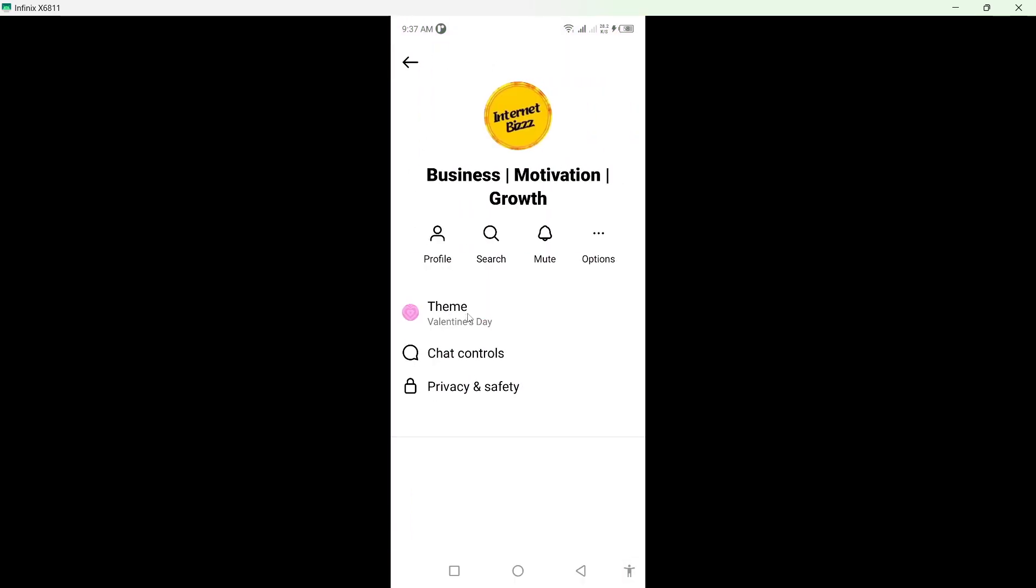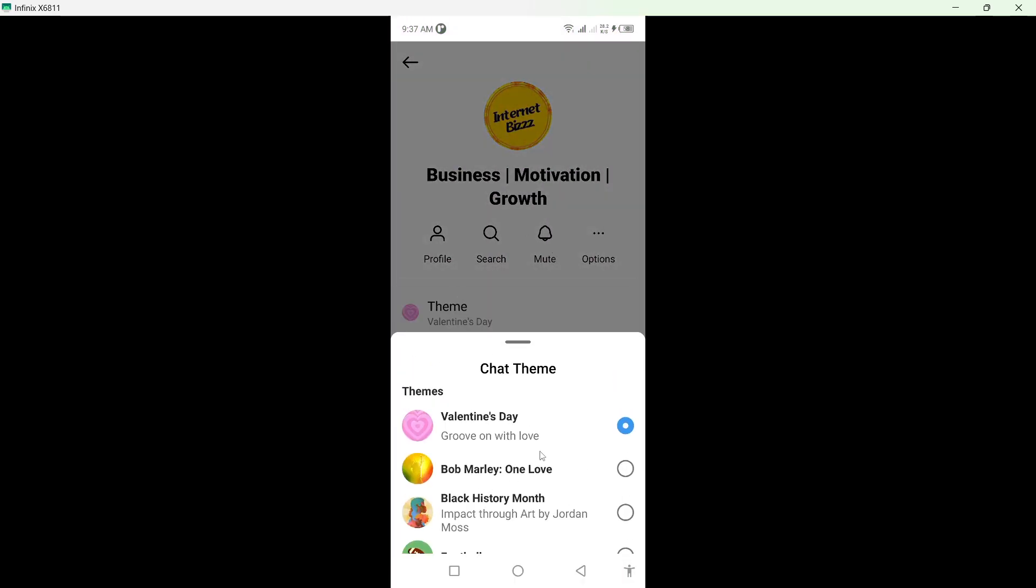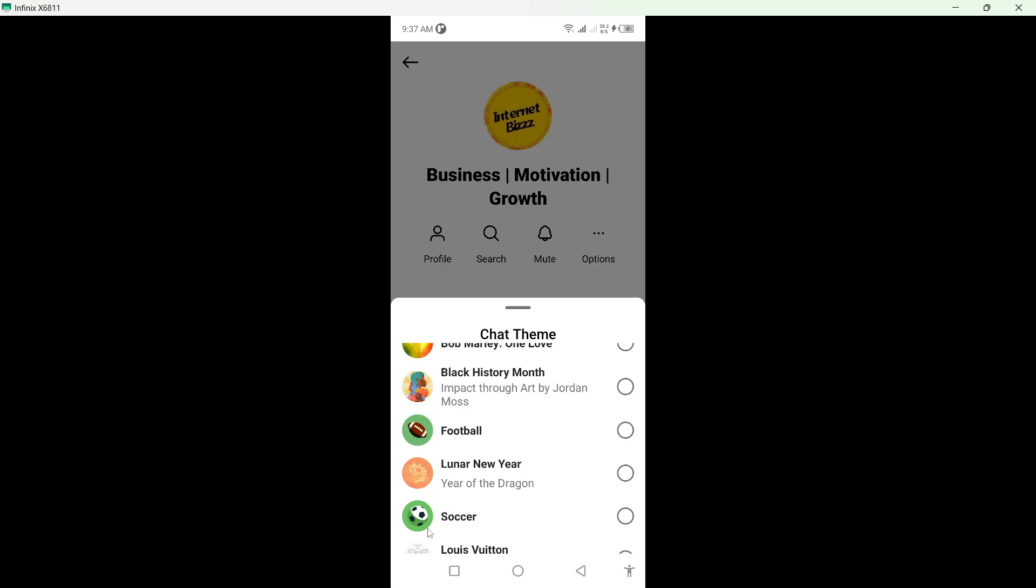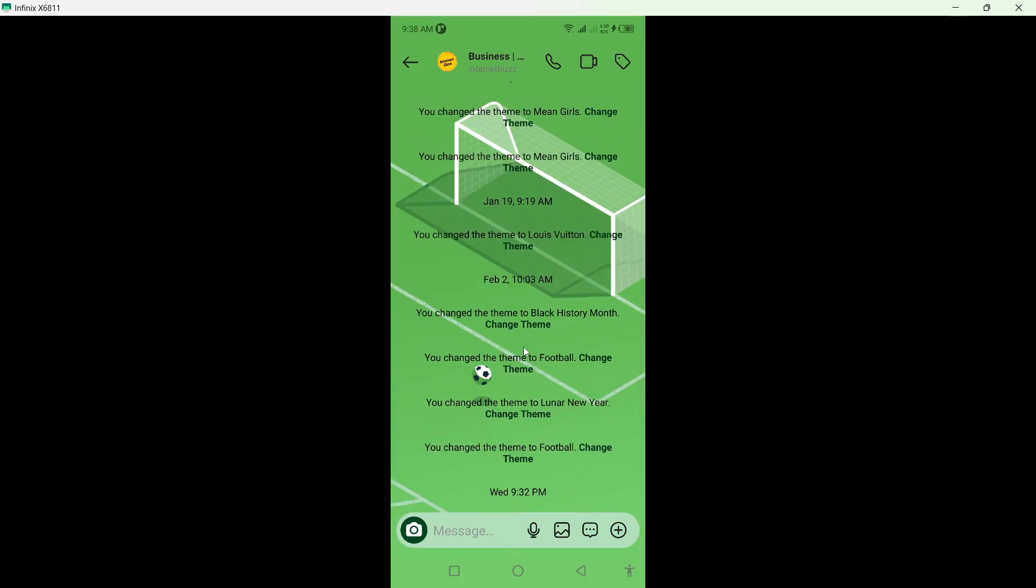From here you need to click on theme and select the social theme here under Lunar New Year. Wait for few seconds and now you can see that this theme is activated. Let me show you, you can see that.